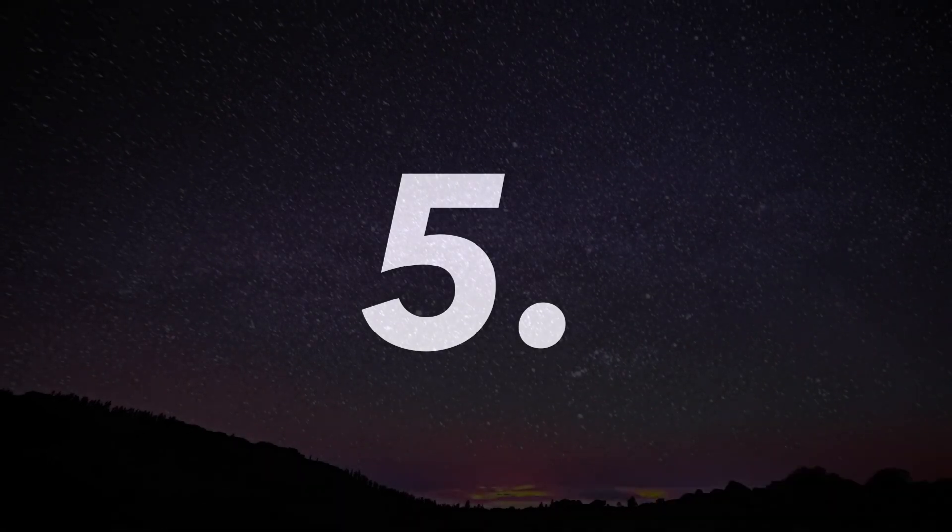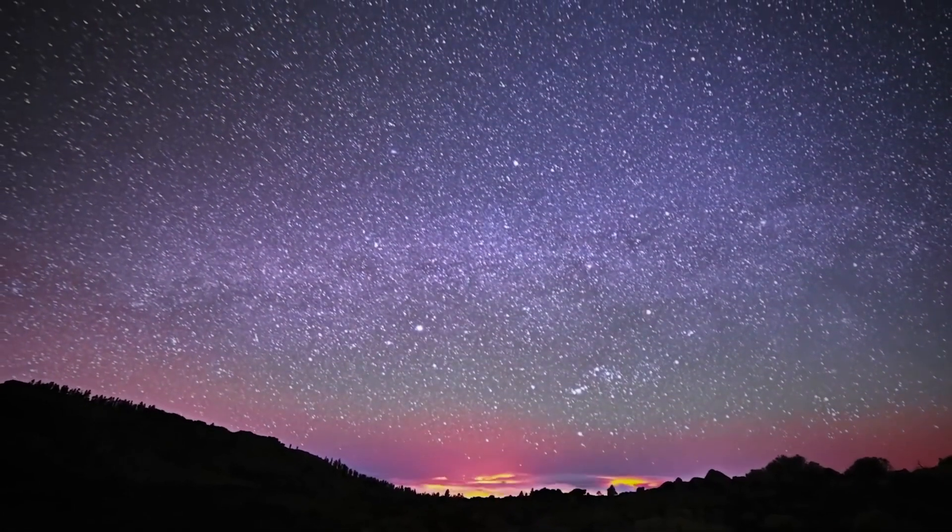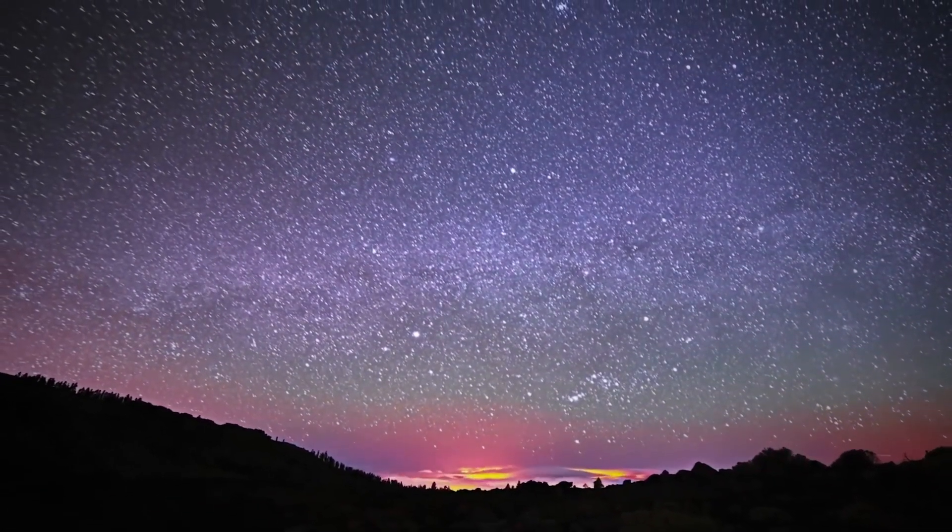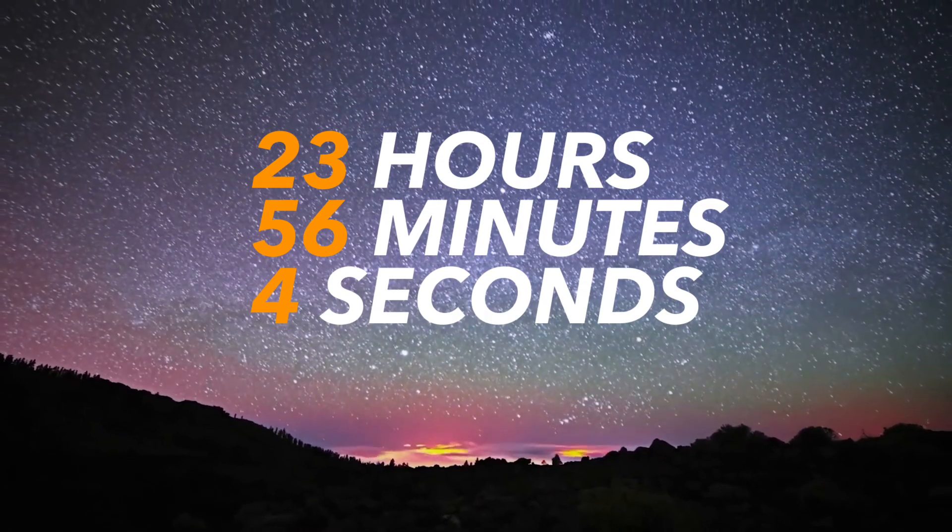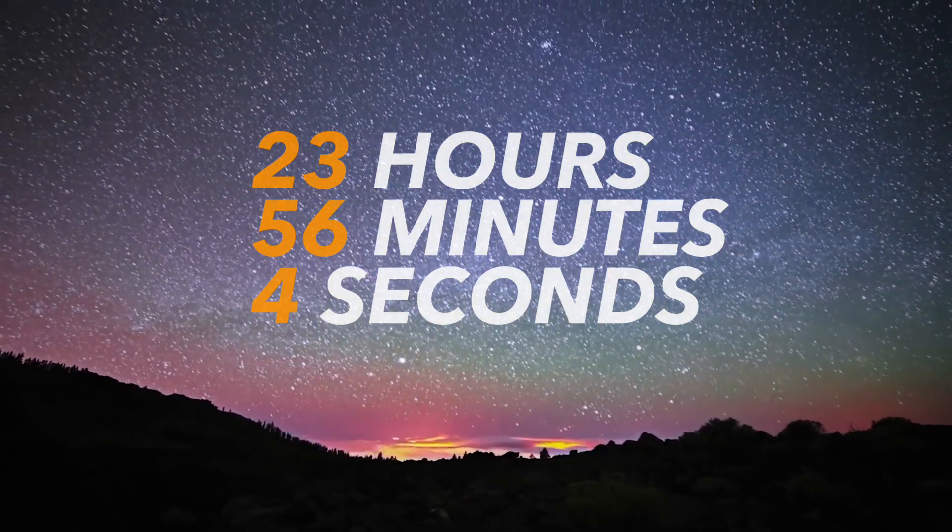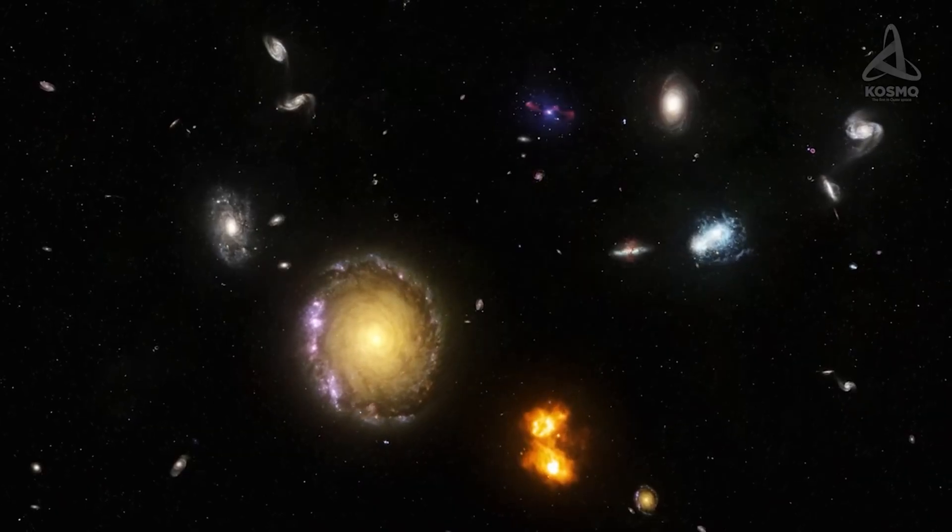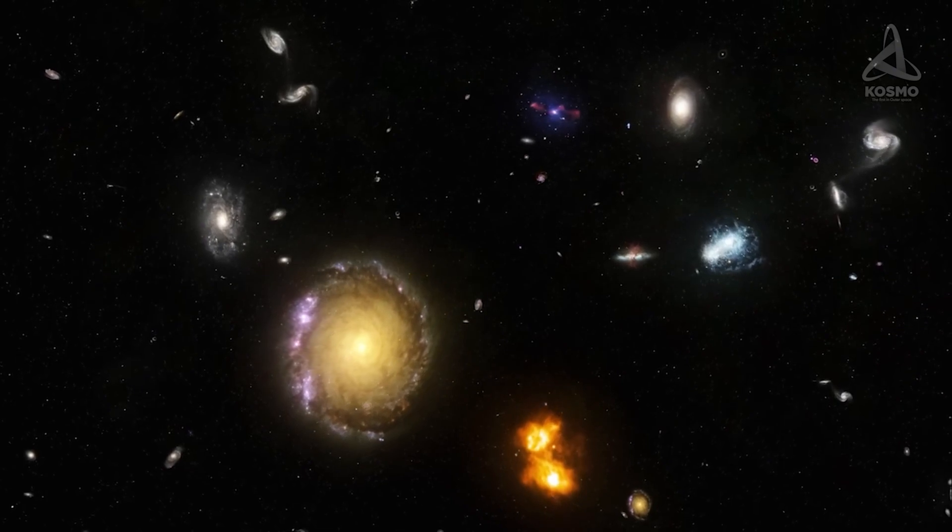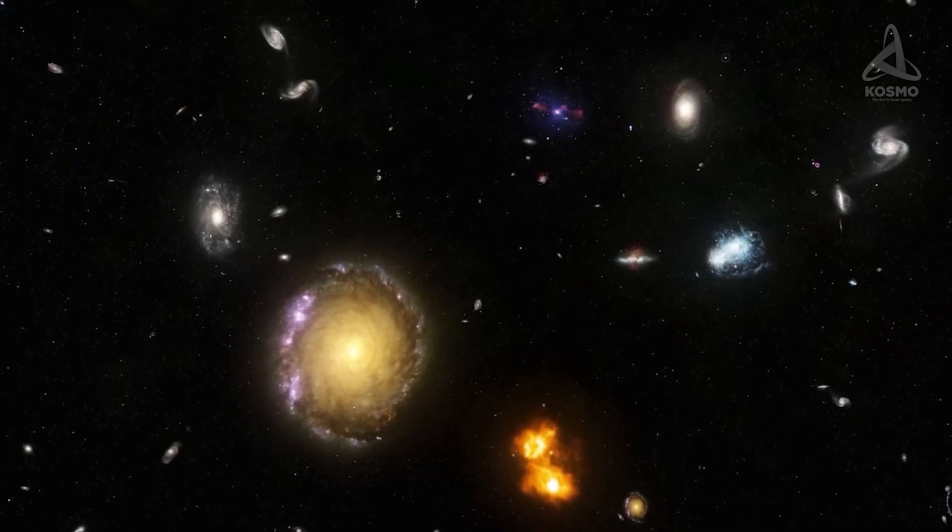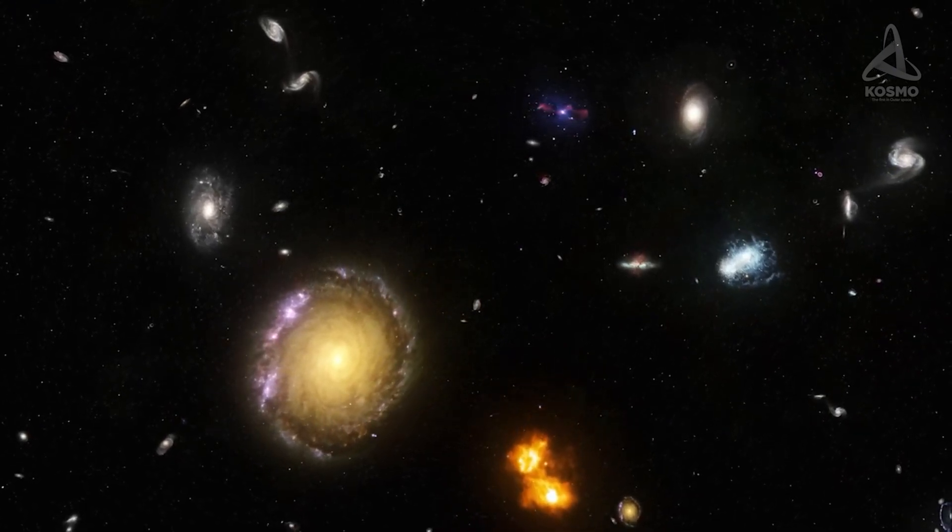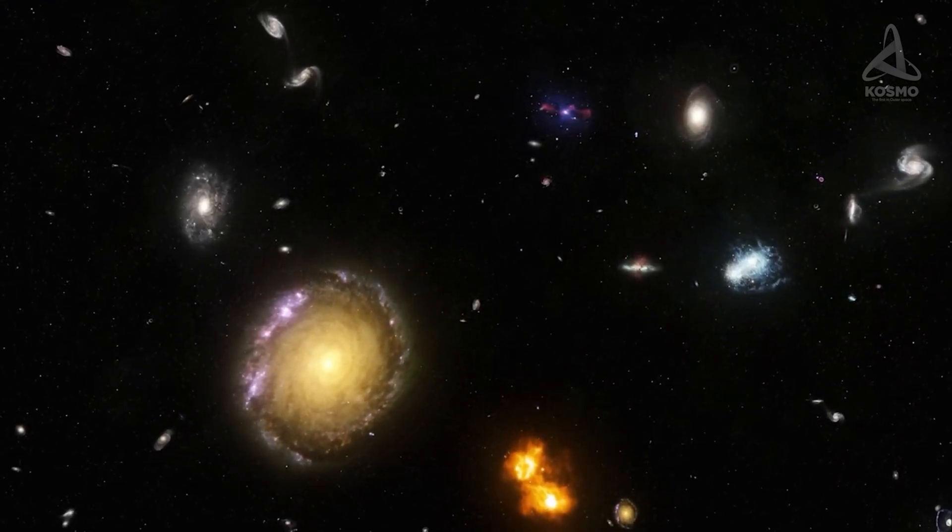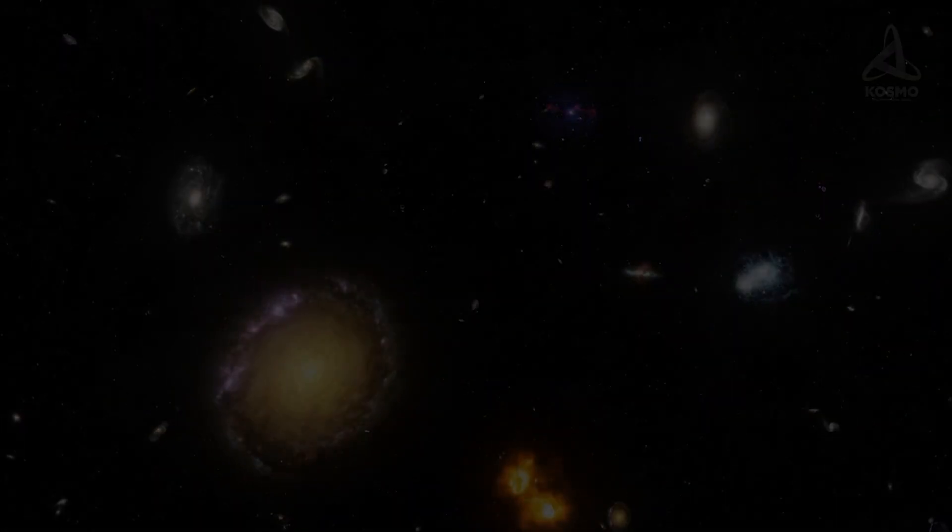Number 5. Days on Earth are getting longer. First of all, the day is not actually 24 hours, but 23 hours, 56 minutes and 4 seconds. Earth is slowing its rotation at around 25 millionths of a second a year, so the days are getting longer every year, and one day it could reach more than 24 hours.